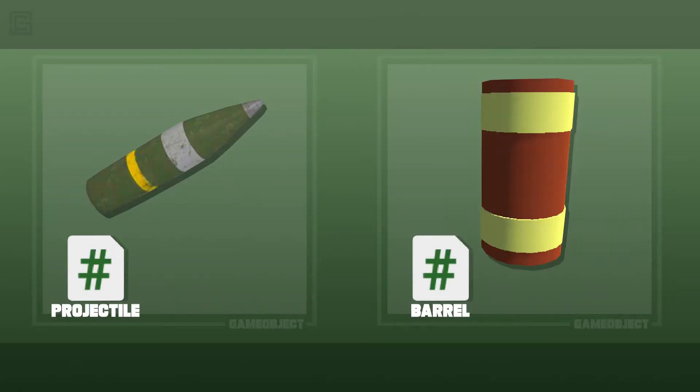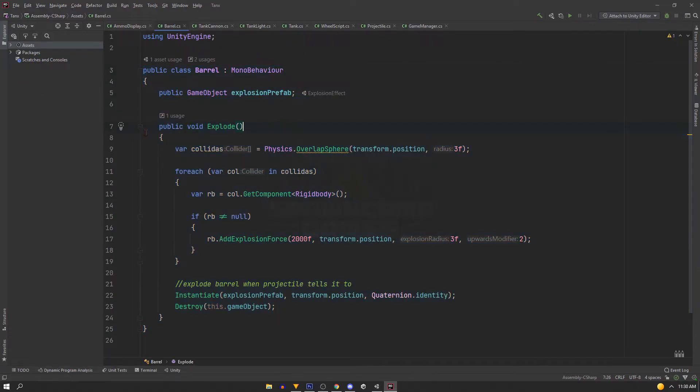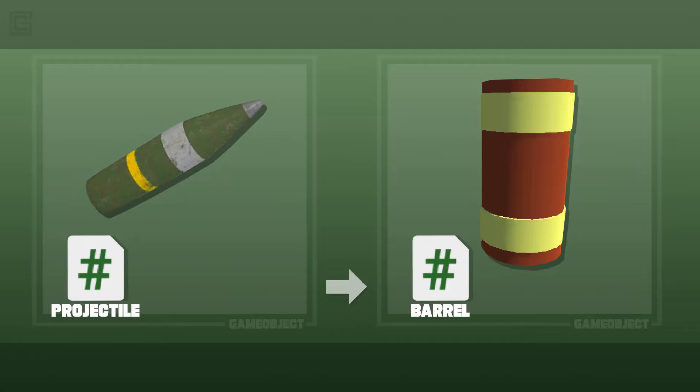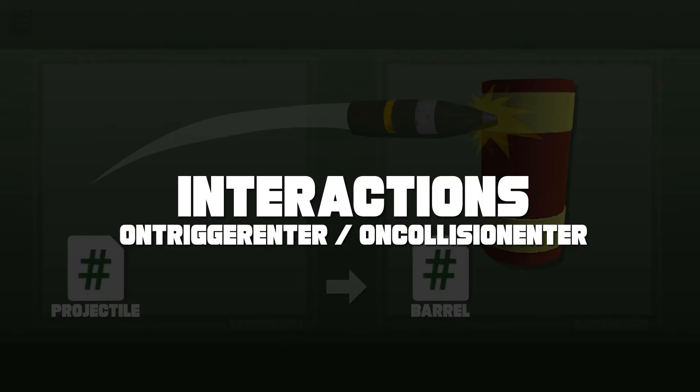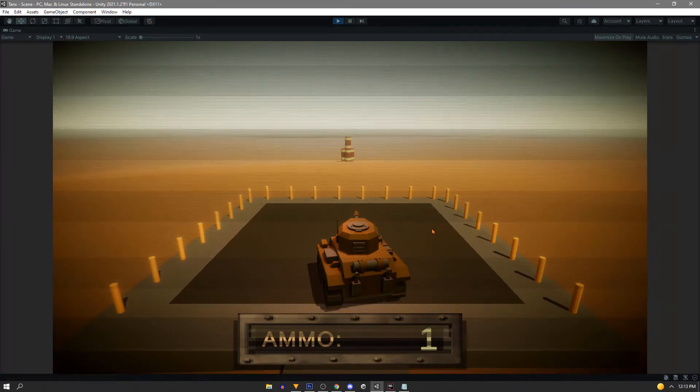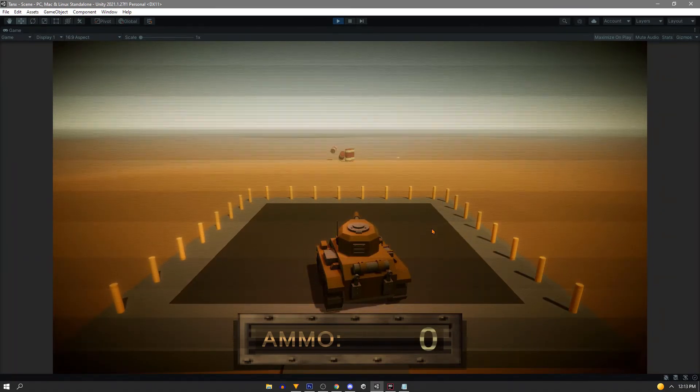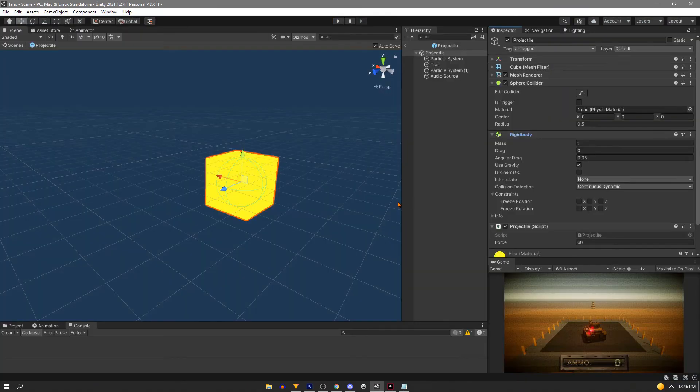Next, say we have a projectile script, and we want to reference this barrel script. In the barrel script, we just have a public function called Explode. When we fire this projectile and it hits the barrel, we want to call that function. So let's look at a couple ways to do this when your objects are interacting. So you can see here, our projectile fires and hits the barrels, but nothing happens.